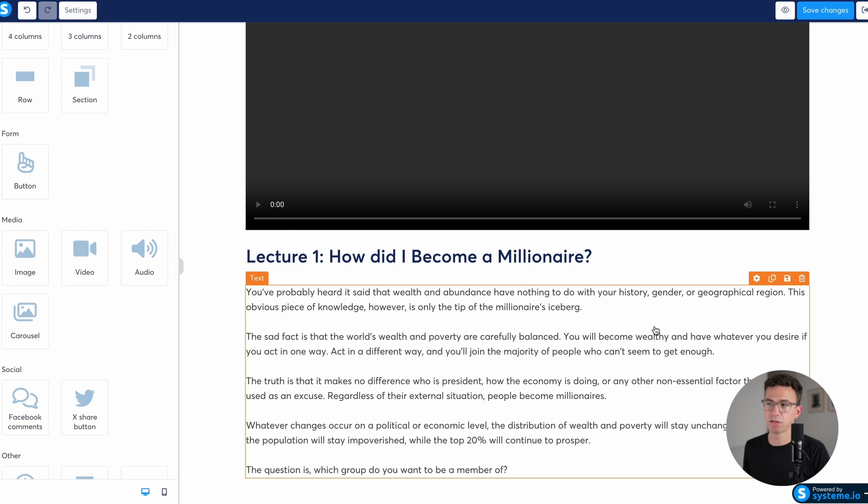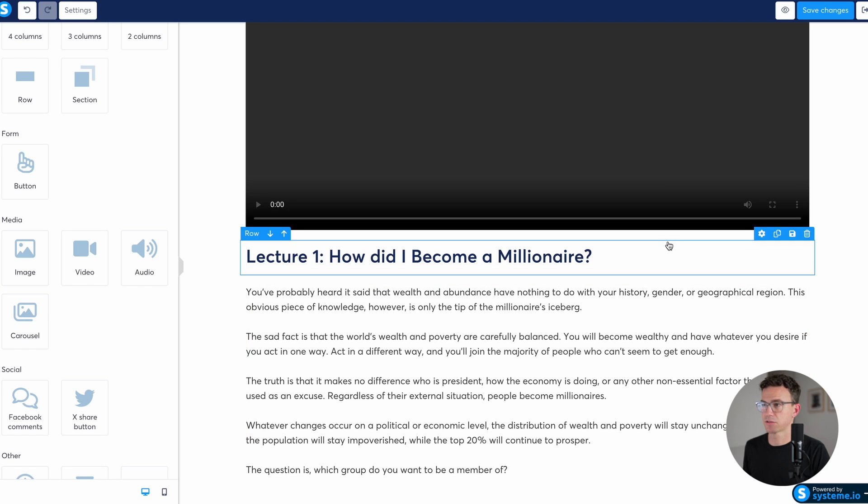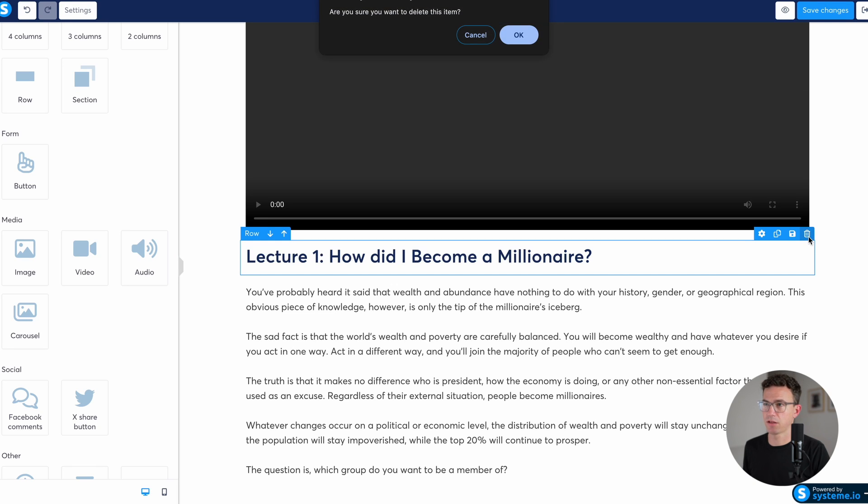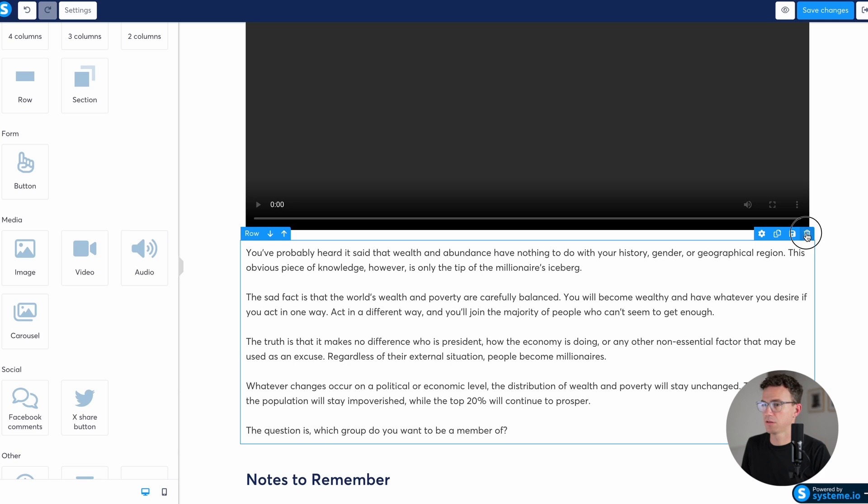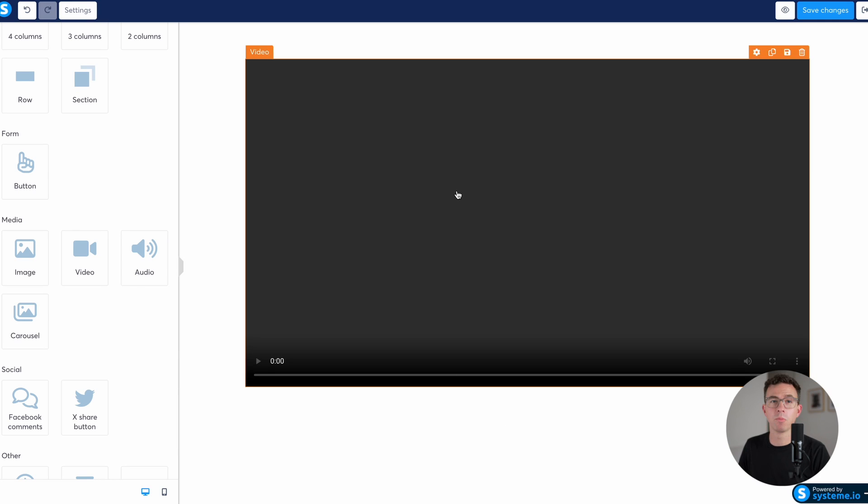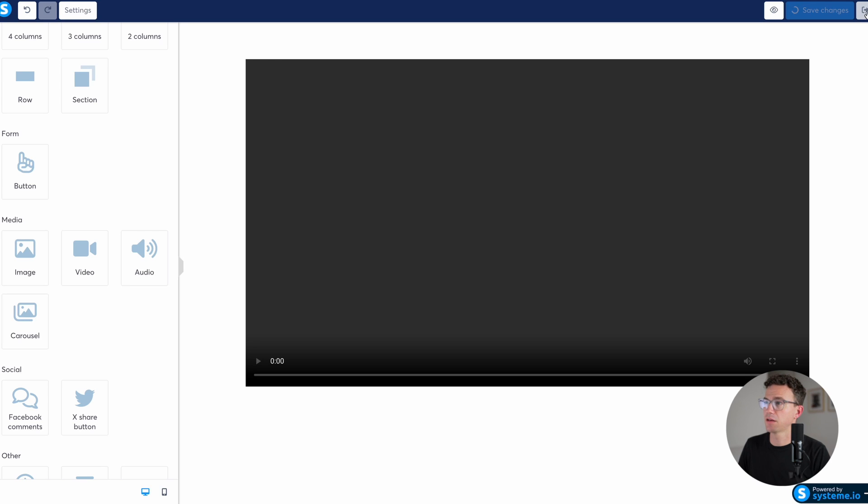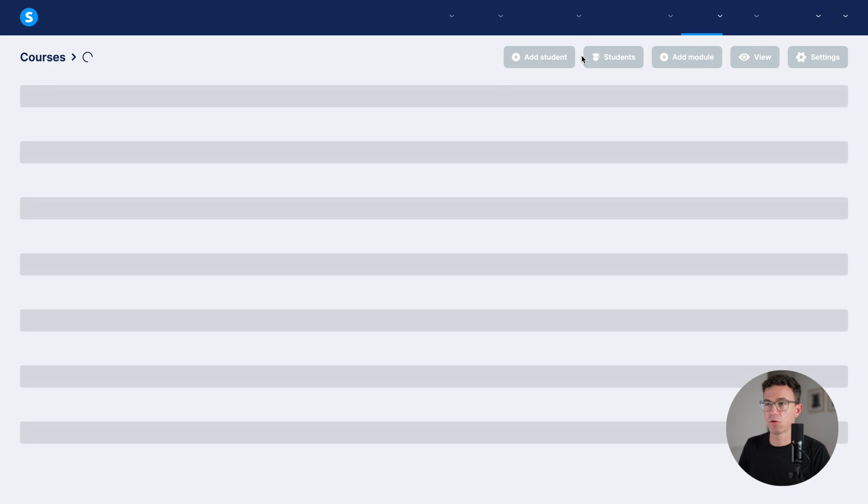Also, if there are things you do not want, you can just highlight a particular section like this text, the row, for example. So we can highlight and delete this whole section. This as well. Maybe the only thing we want for the welcome lesson is the video.